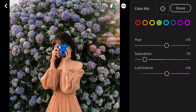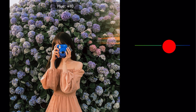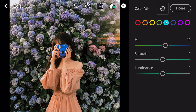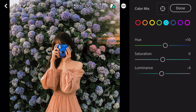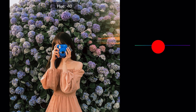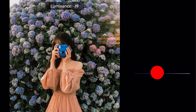Go to aqua. Hue plus 10. Luminance minus 4. Go to blue. Hue minus 19. Luminance minus 21.